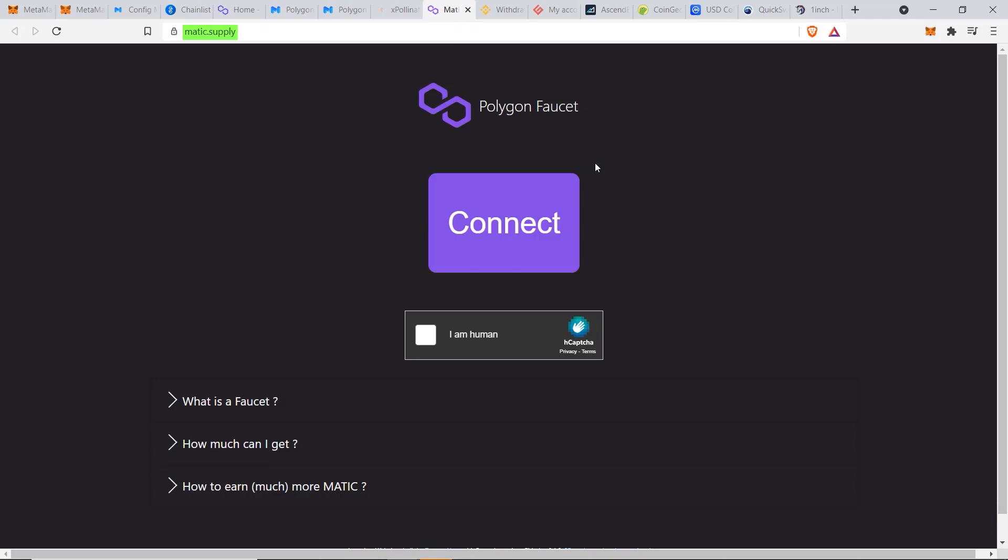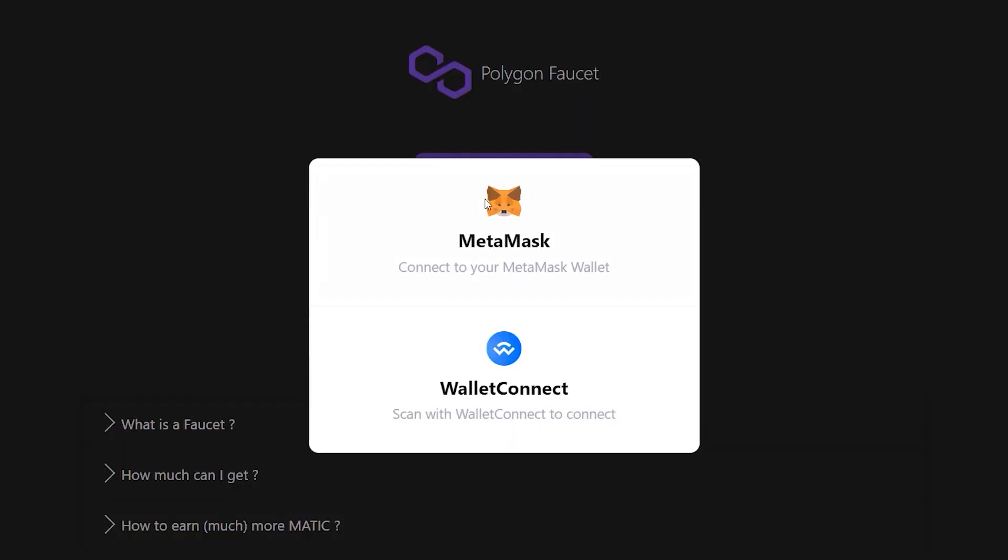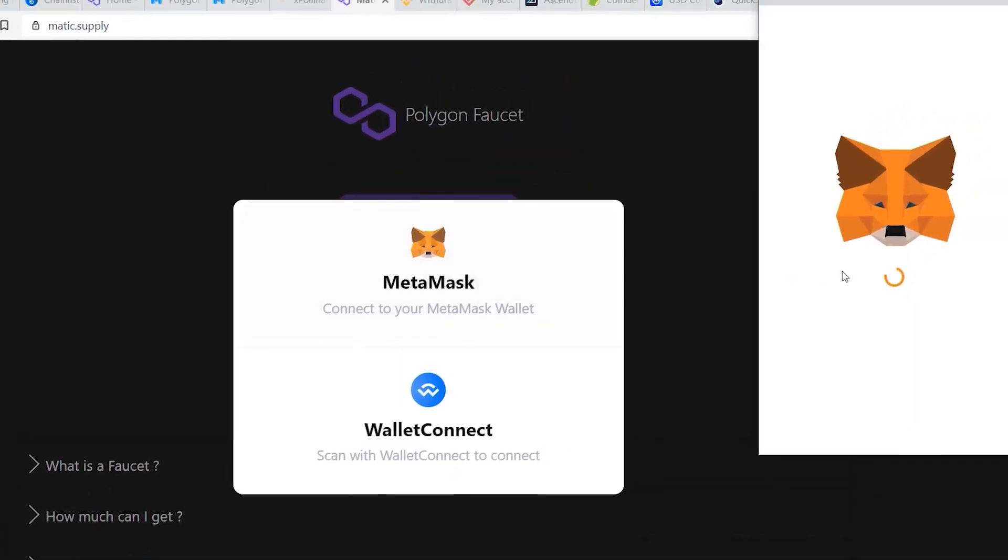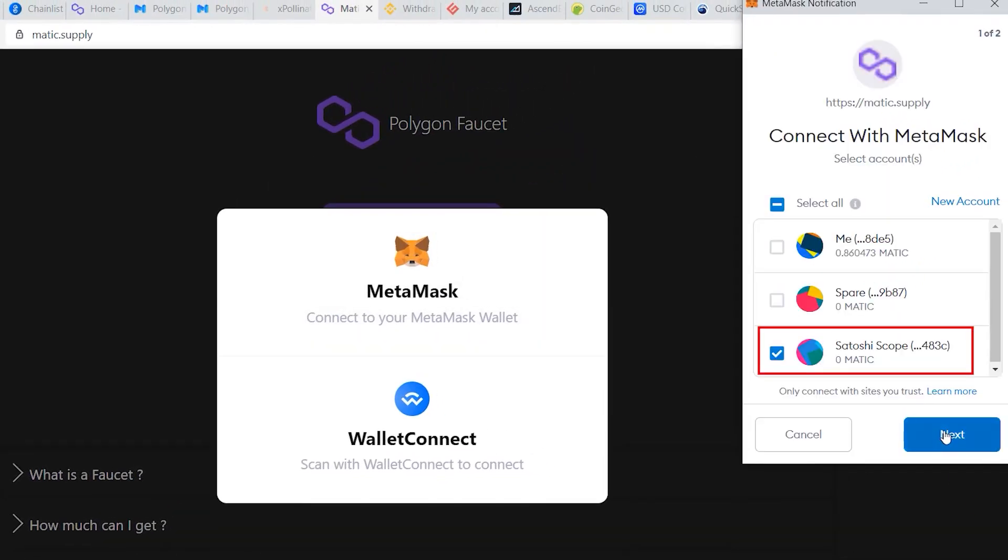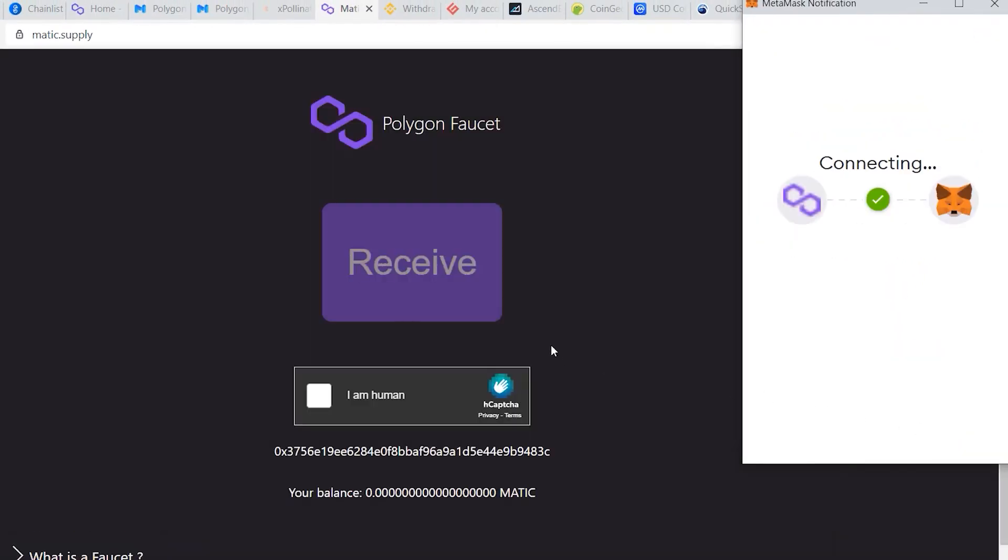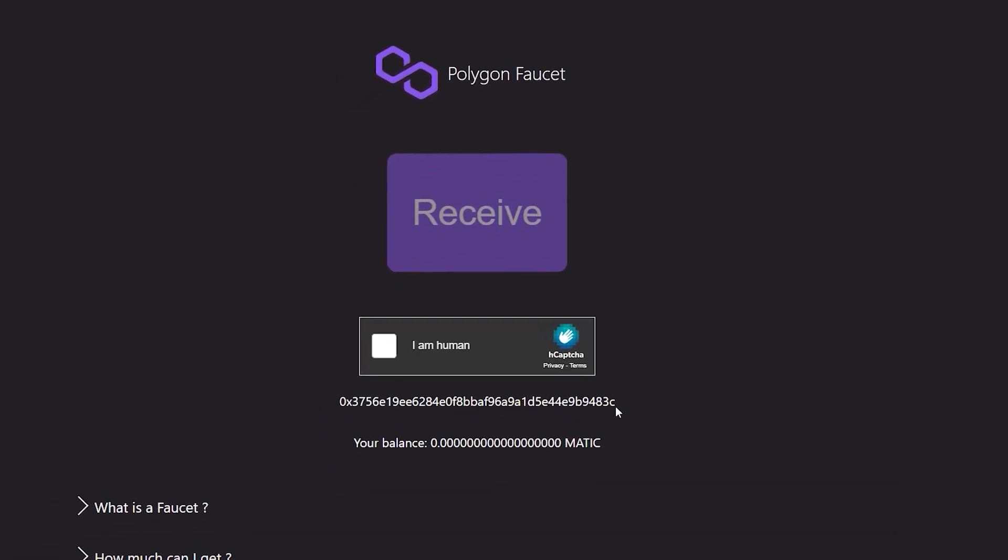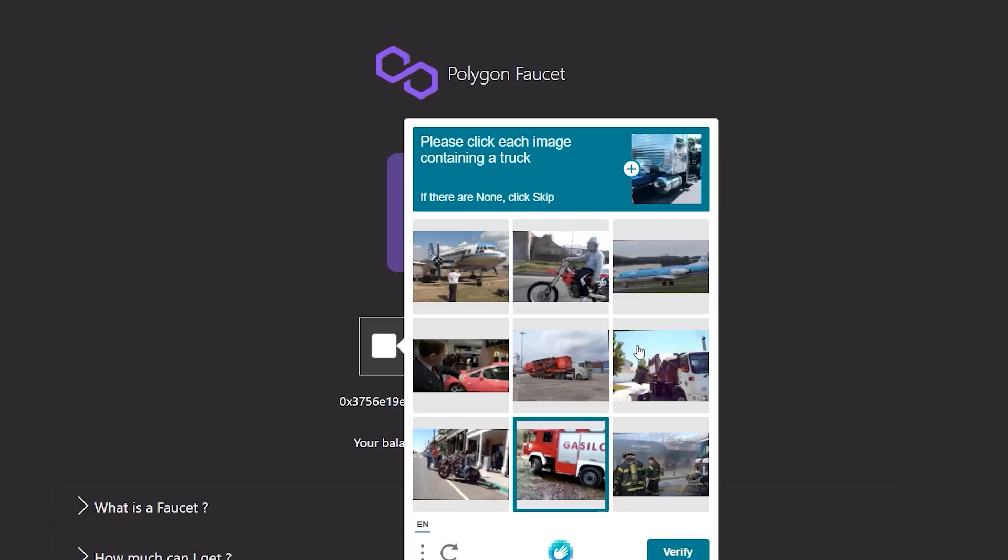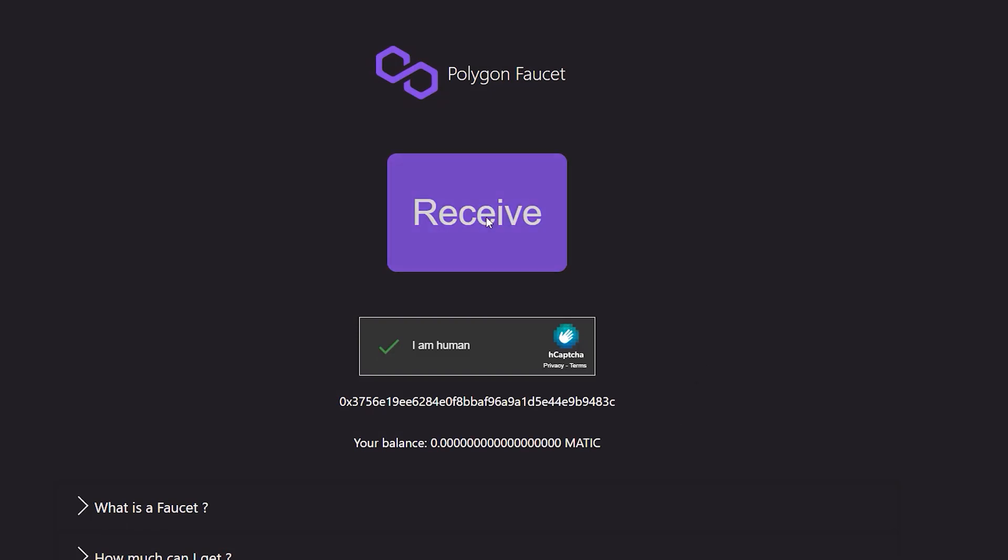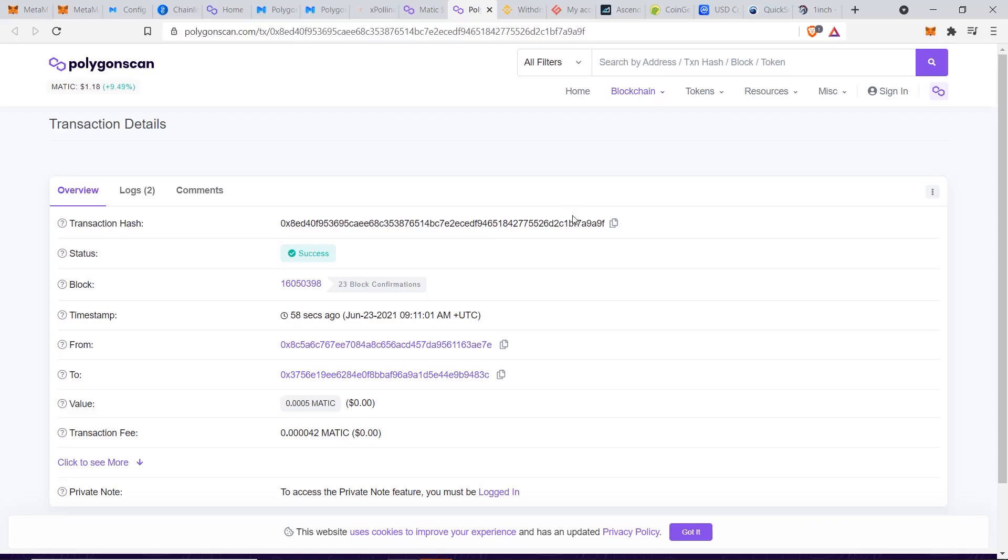So you simply click on Connect, select Metamask, connect your right address, click Next and Connect again, and make sure this is the right address. And then just select I Am Human, fill out the CAPTCHA, verify that, and then click on Receive. Transaction completed.